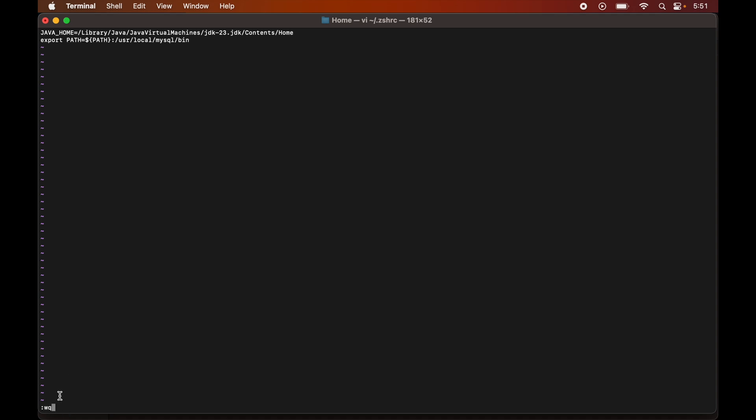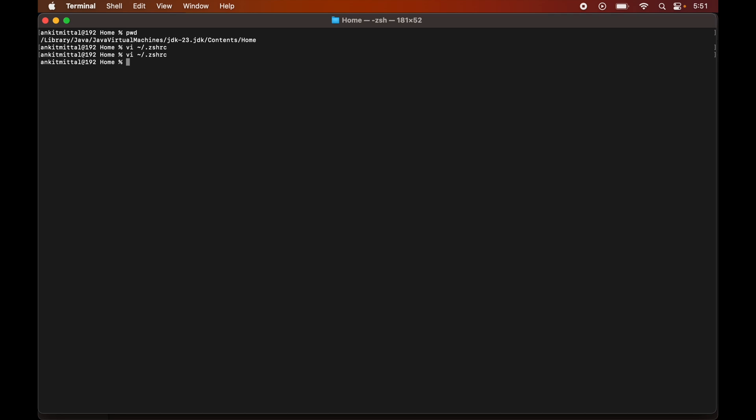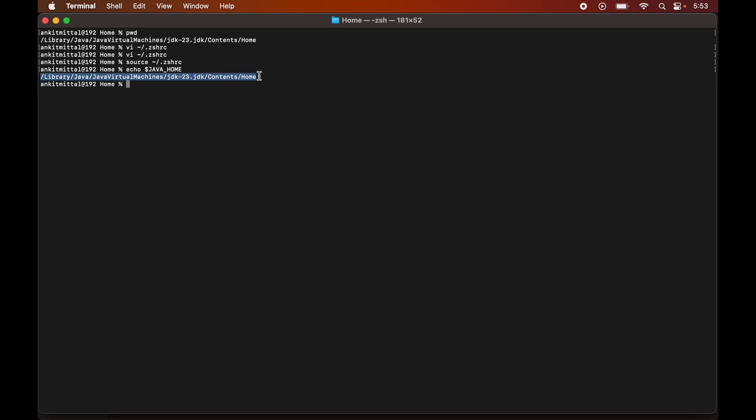Now I will press the return key of the keyboard. So we are out of that vi editor now. Now there is just one last thing that we need to source this zshrc file. So we will write source then space then we will give the path which is tilde then forward slash dot zshrc, and we will hit enter. So now if we check the value of java underscore home variable, we will again write echo then dollar java underscore home and we will hit enter. So here is the value of java underscore home which we had set in the zshrc file. So the path is also set now.